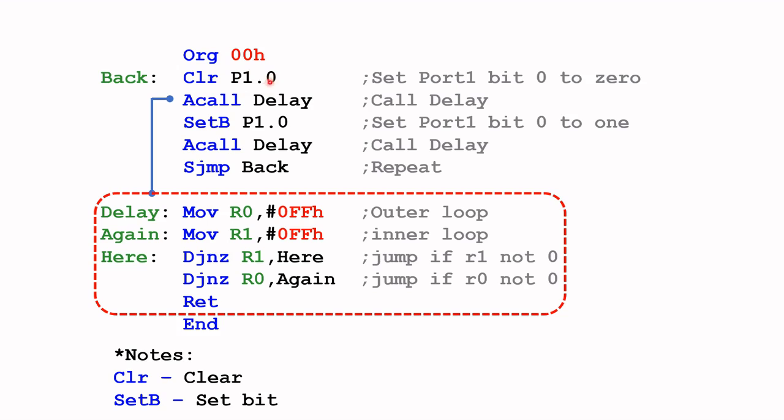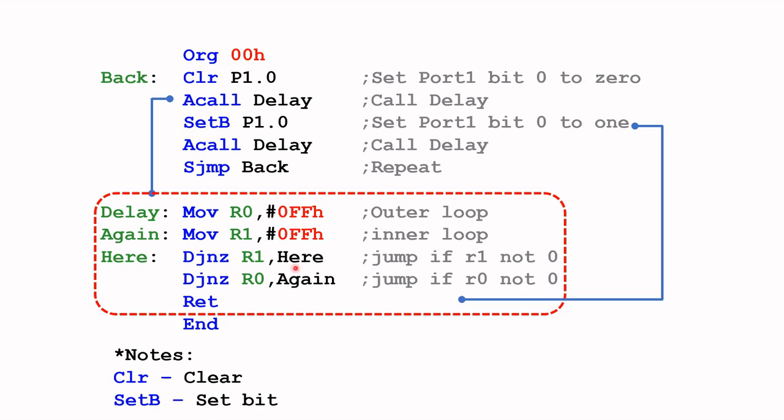It will call this subroutine and that will hold the state of port one bit zero for a while. Then when this delay is done it will send the control back to this part where we left off. This instruction SETB is set bit.